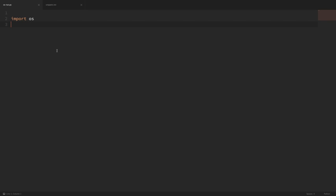Hey there, how's it going everybody? In this video, we're going to be learning about the OS module and some of the useful things that we can do with it. The OS module allows us to interact with the underlying operating system in several different ways. For example, we can navigate the file system, get file information, look up and change the environment variables, we can move files around, and all kinds of useful stuff. So let's go ahead and take a look at a few of the things that we can do.